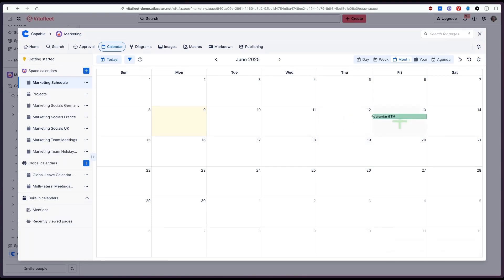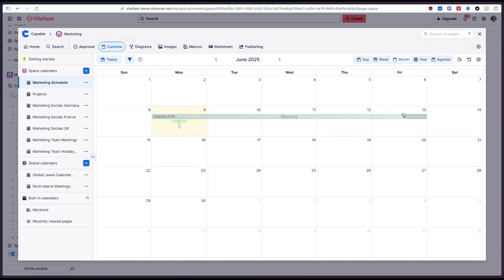We can also drag the event from the left or the right to increase the duration of the event. So we could change that to a full week event there and as you can see we can really easily build up our schedule here.